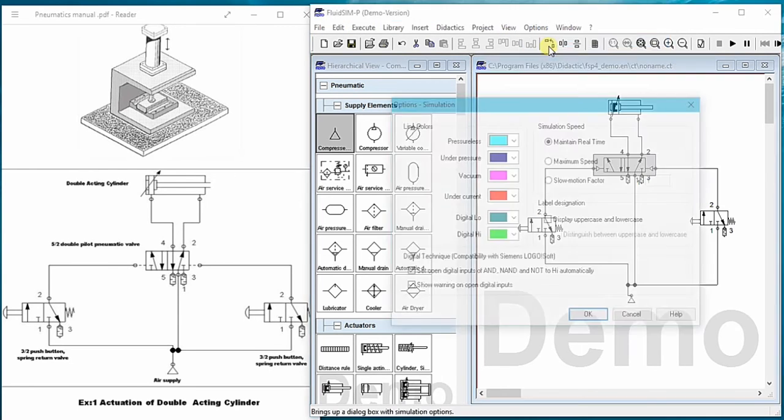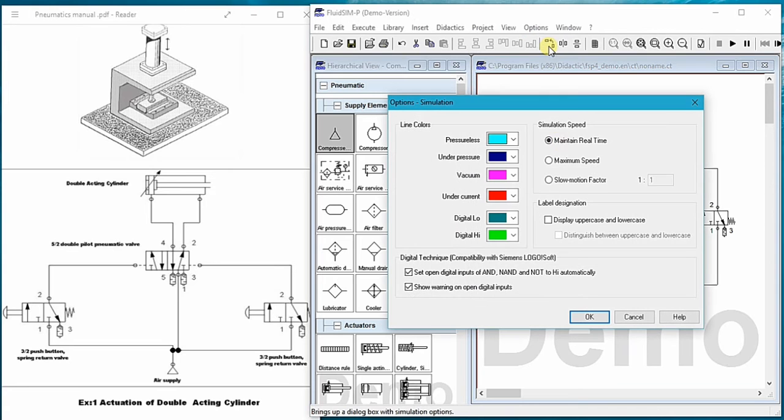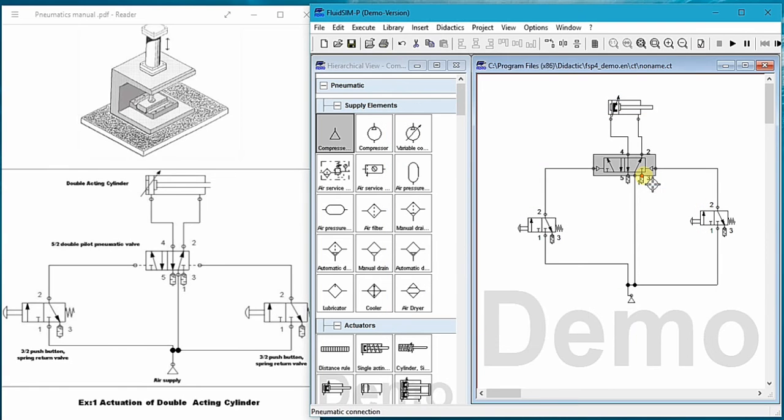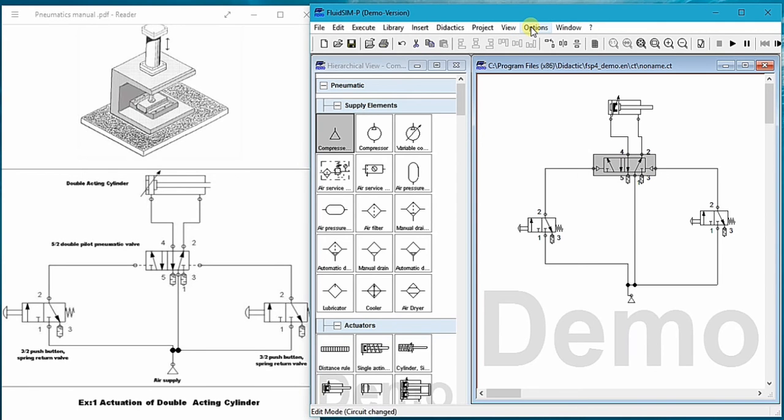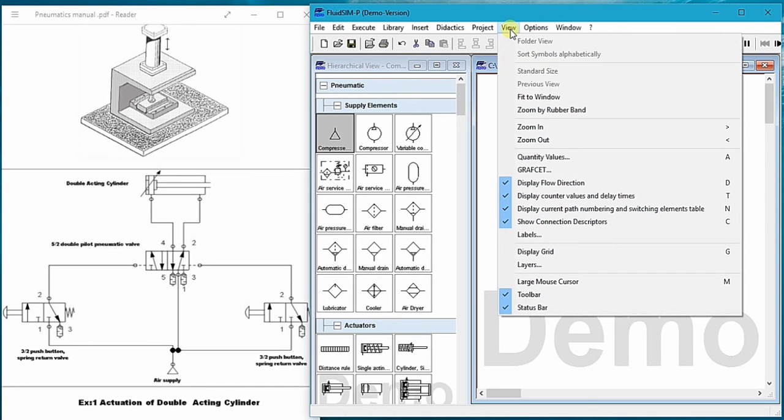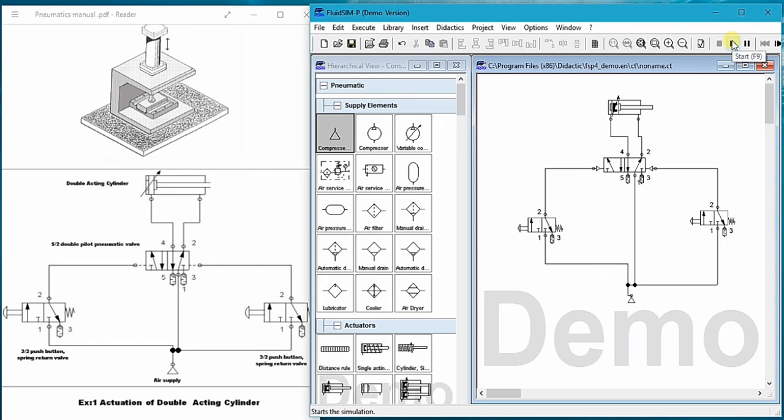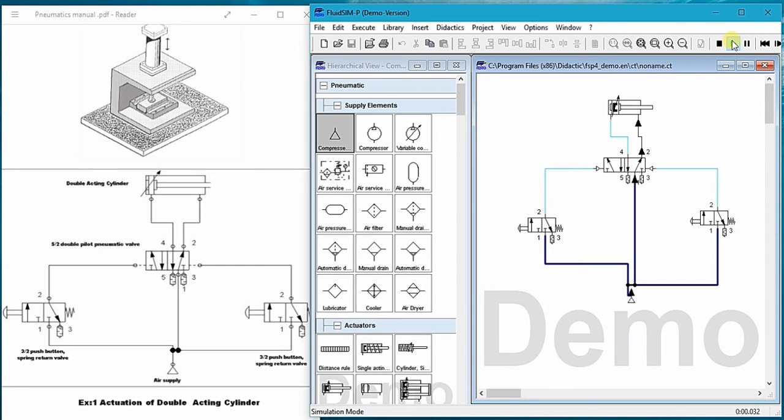I will select the options and then the simulation and the slow motion factor will give you 1 to 20. And here click the start button. Now as all the connections are correct so there is no error.